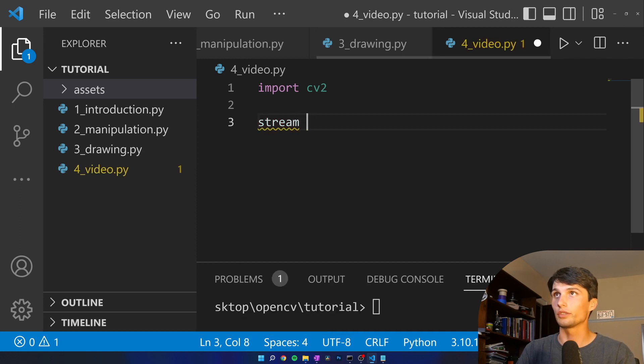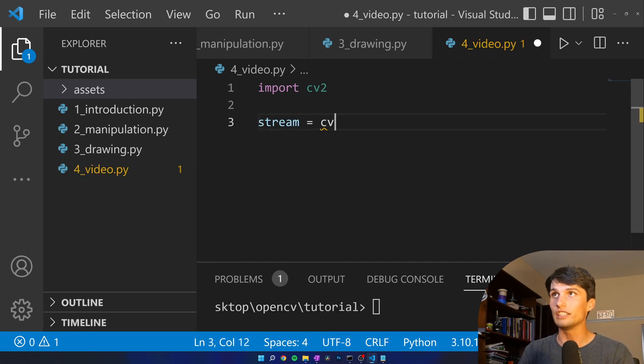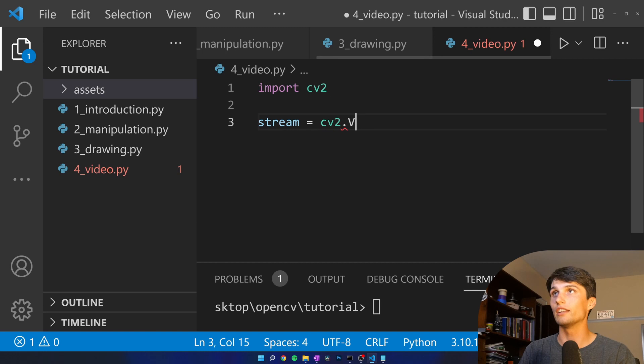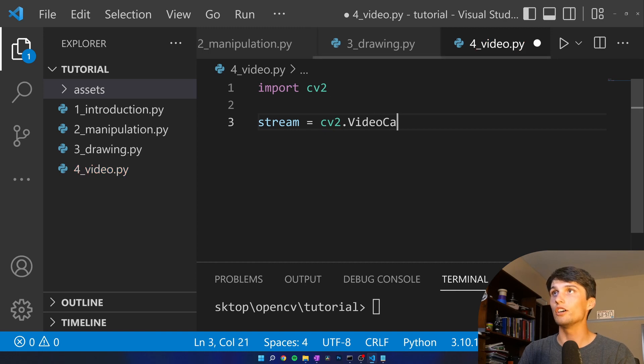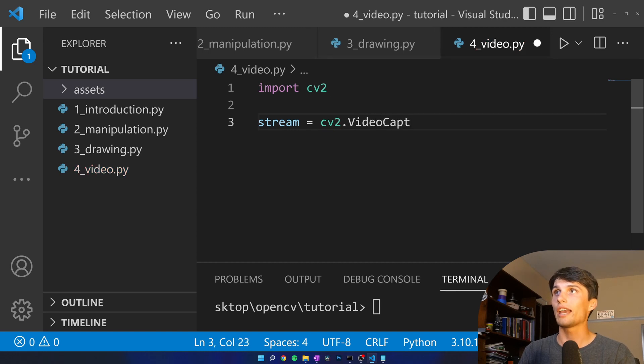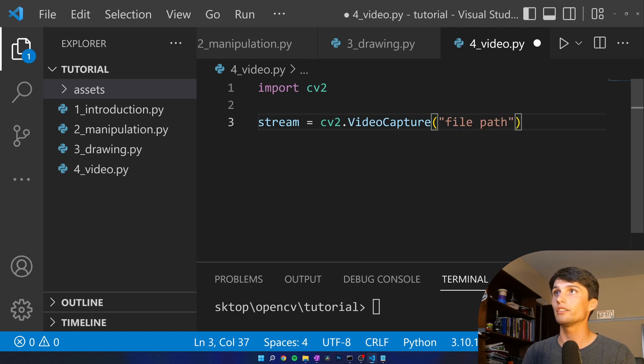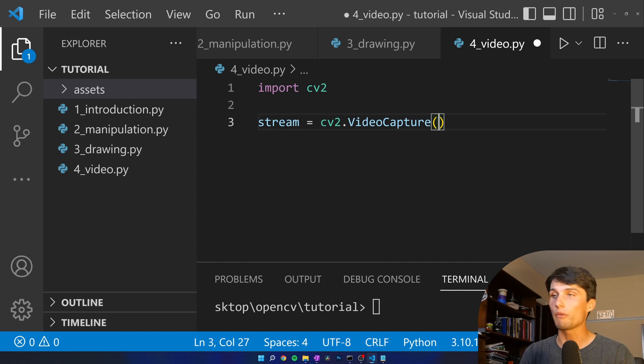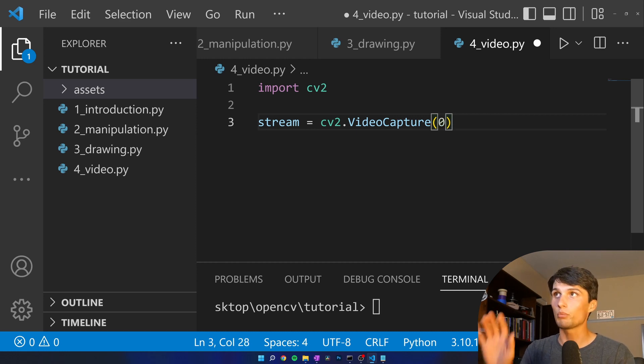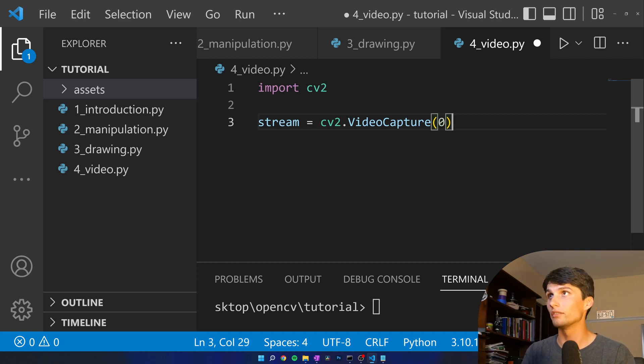I'm going to call this stream equals CV2 dot video capture. If you just want to read in a video you can put your file path here. I don't want to read in a video. I want to select a webcam device so I'm putting a zero there.